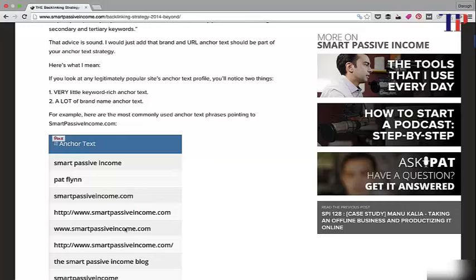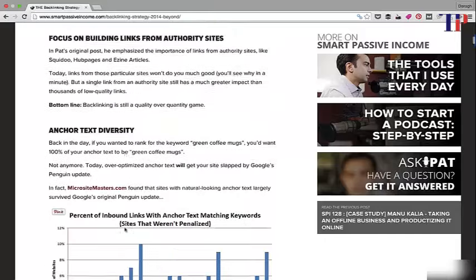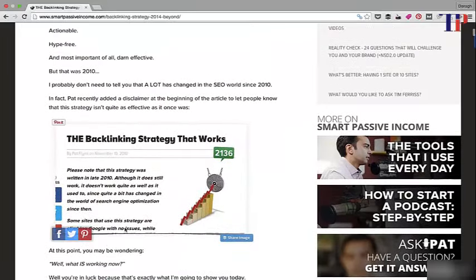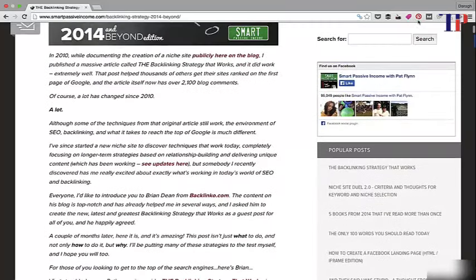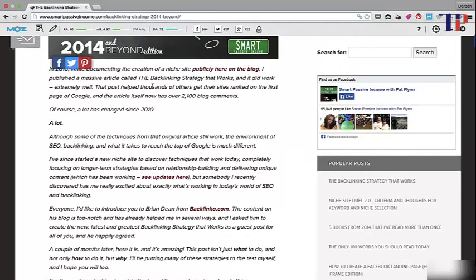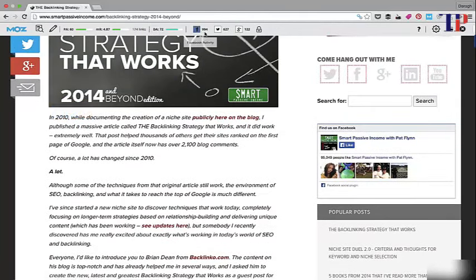This is really a good example of a complementary guest post that models prior success and also builds good links. Looking at the actual stats: 174 links, plus a huge amount of Facebook, Twitter, and Google Plus activity — successful in terms of social building, brand building, and building powerful relationships.